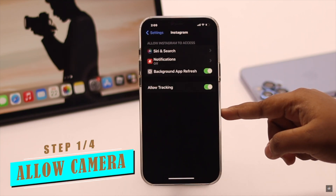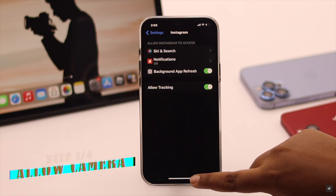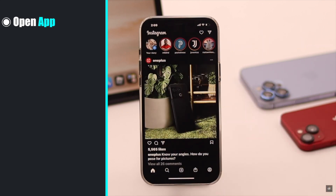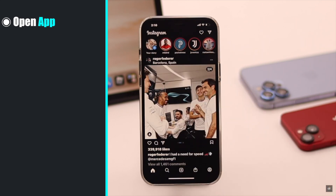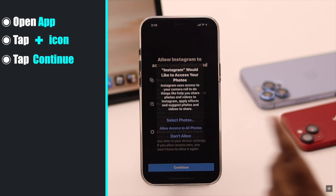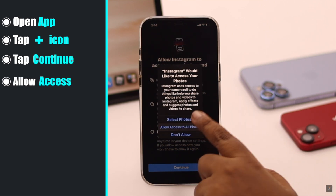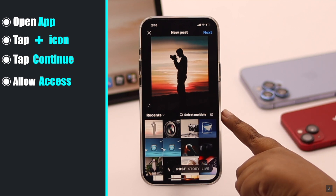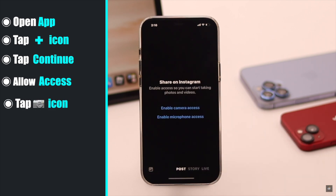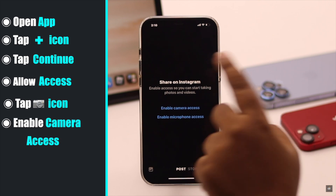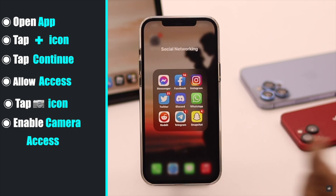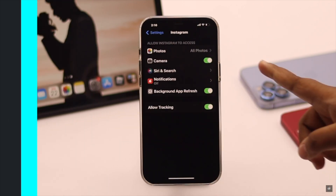It means you might not have asked permission to use the iPhone camera. To do so, open the app — we are using Instagram here. Now to access the camera, tap on the plus icon. Tap Continue. It might ask you to allow photos; allow it if you wish. Now tap the camera option. It will ask you to enable camera access — enable it. You will get a pop-up; tap OK. Now when you open the settings, the camera toggle will be there.